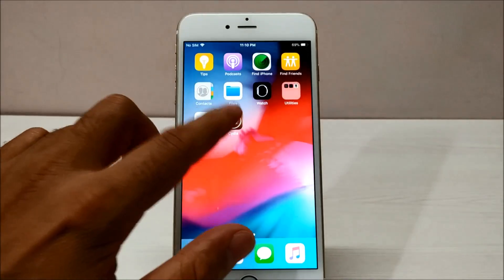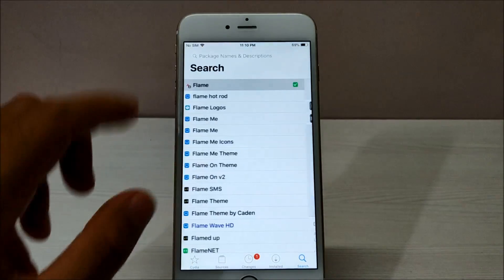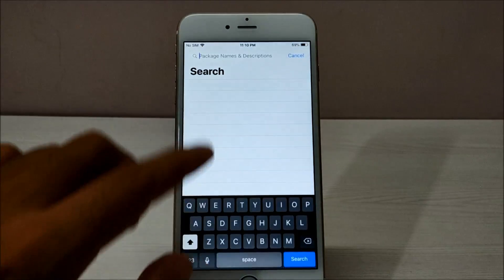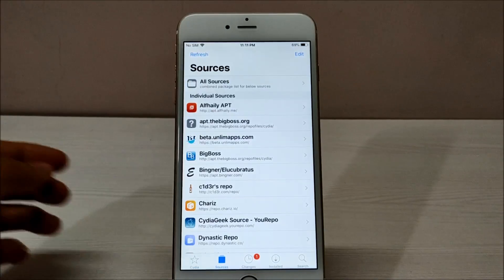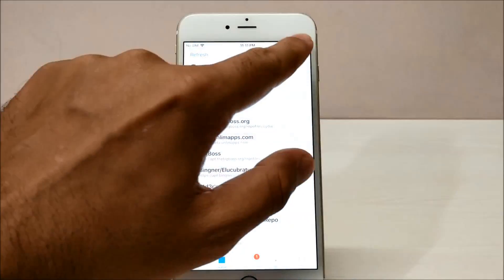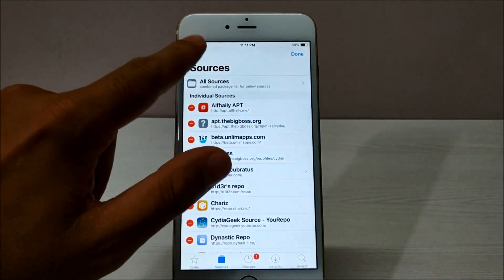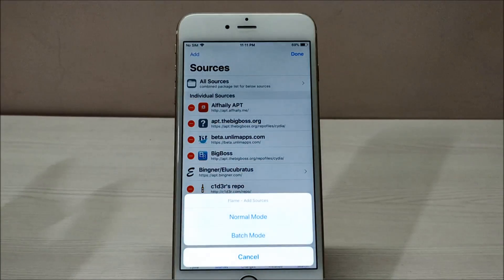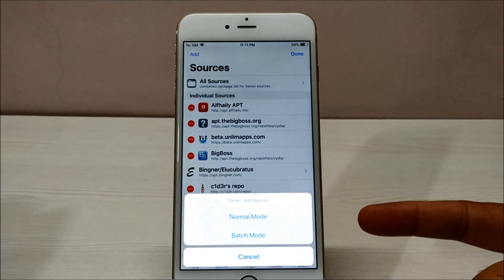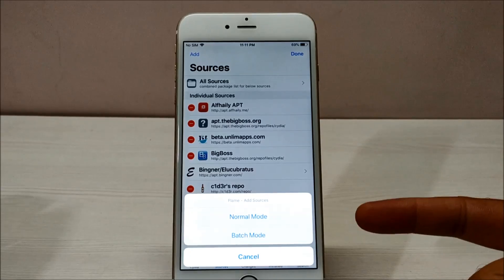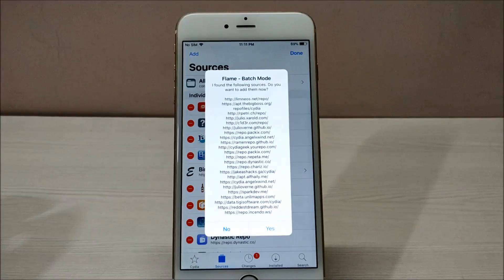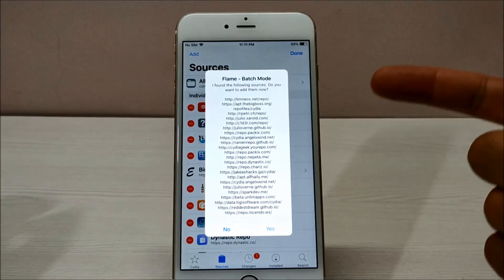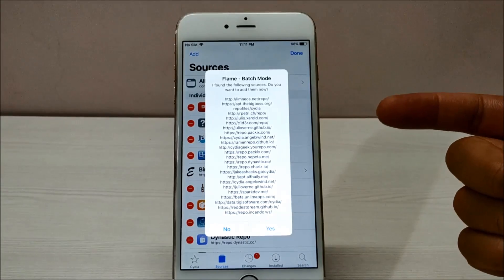Now go into your Cydia and add the source. Go into Sources, click Edit, then Add. Once you click Add, you'll see two options: Normal Mode and Batch Mode. Click on Batch Mode.